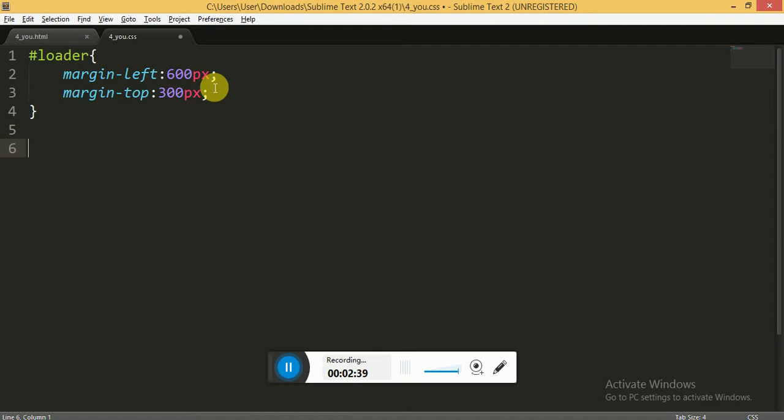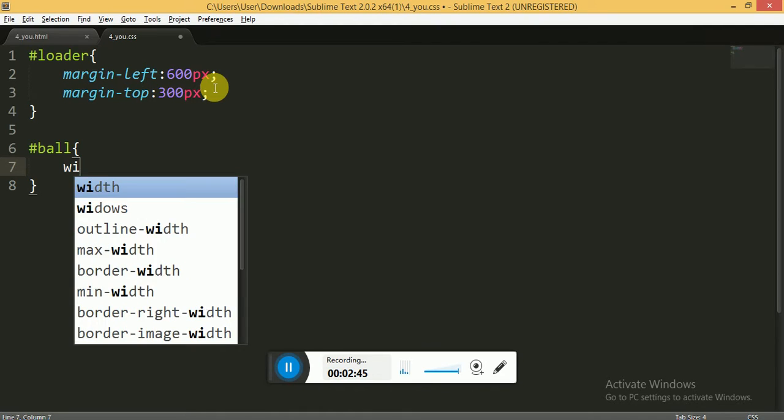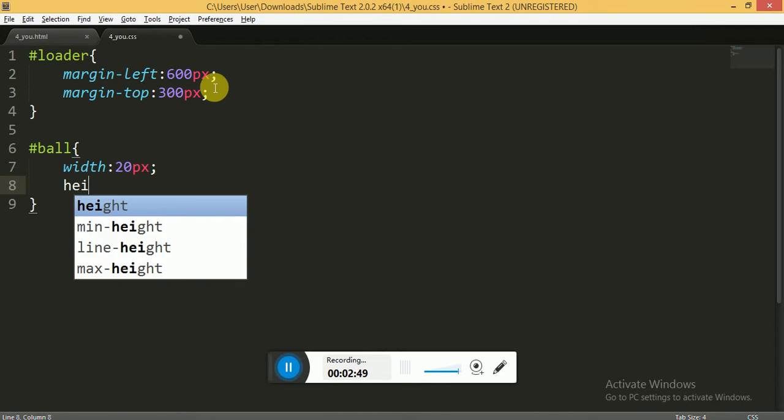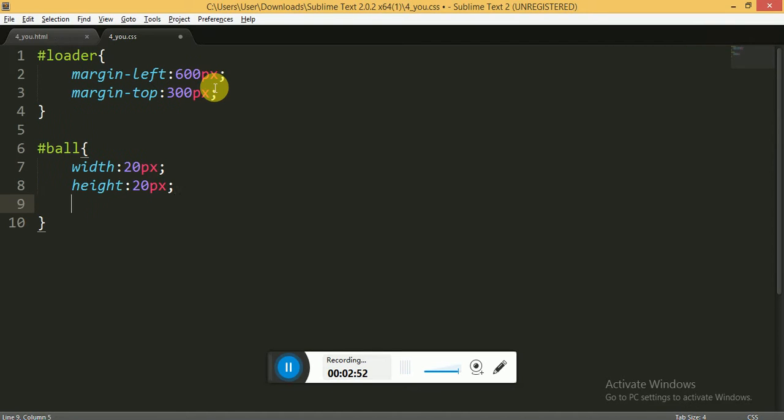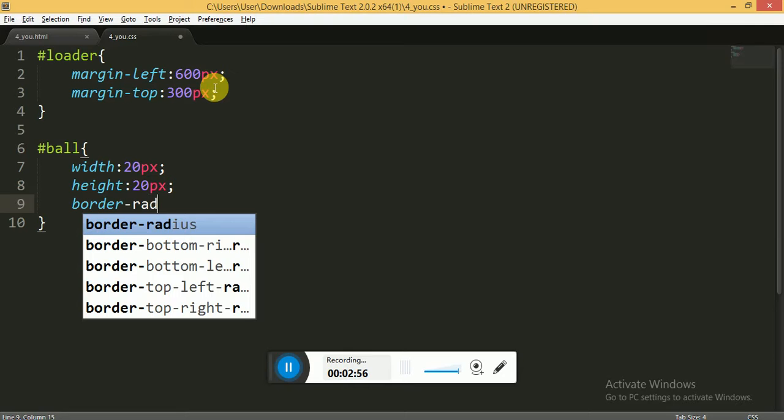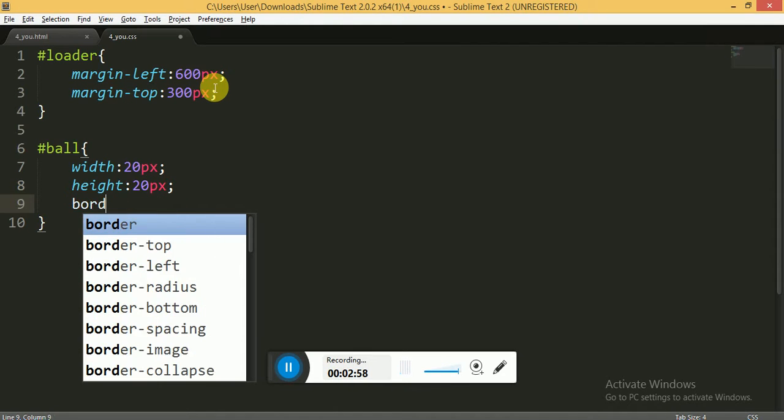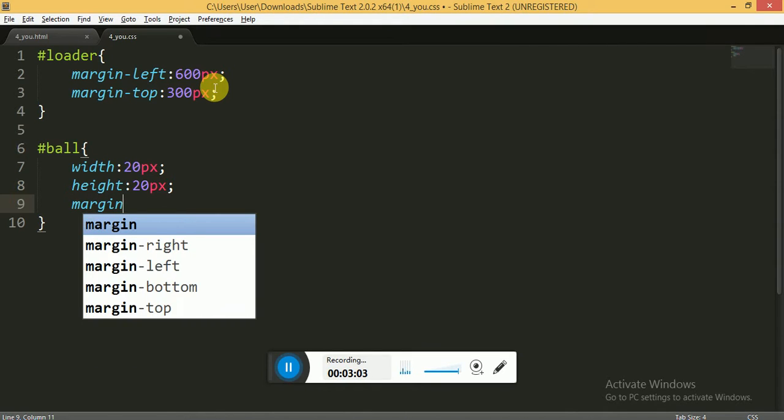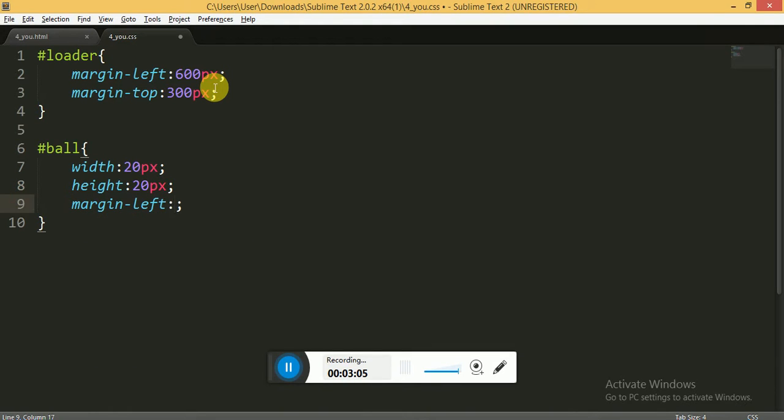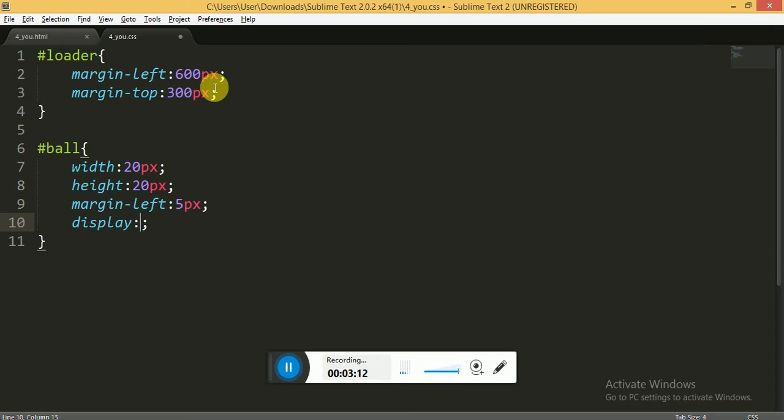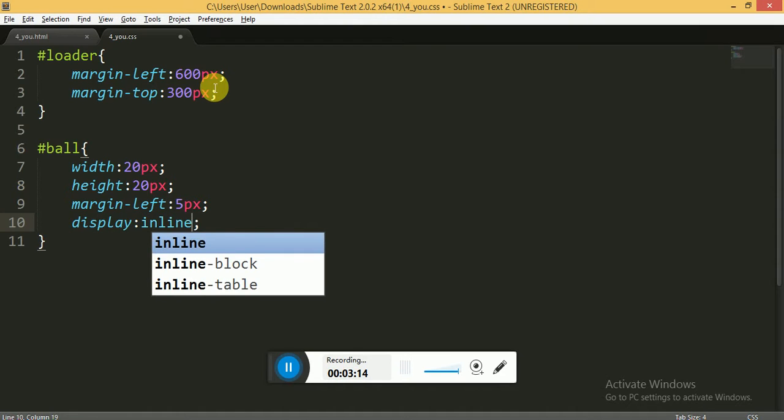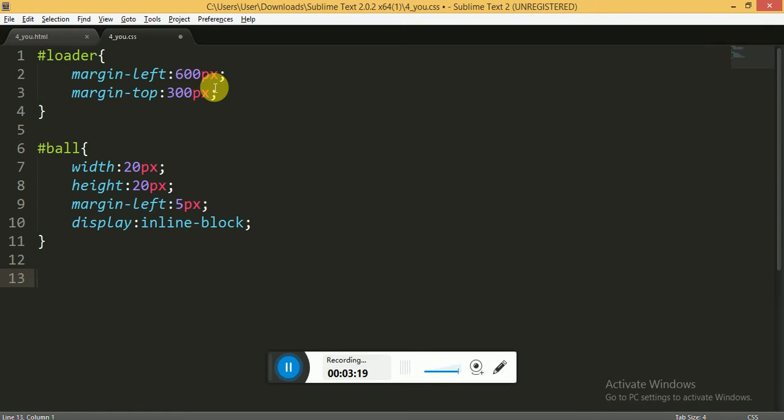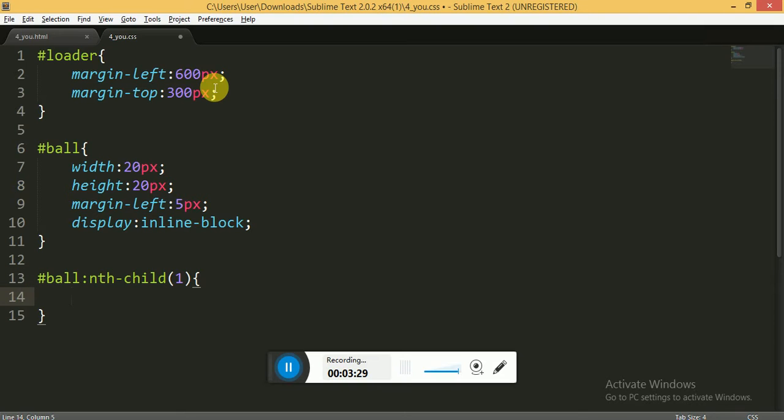Now for the ball ID we are giving the width of 20 pixels and height of 20 pixels. Border radius we will give it after some time. Now we will give it margin of 5 pixels between the two balls. Now we will display it inline-block. Now we will use the nth-child property. This will focus on the first child and we will give it animation name zoom.